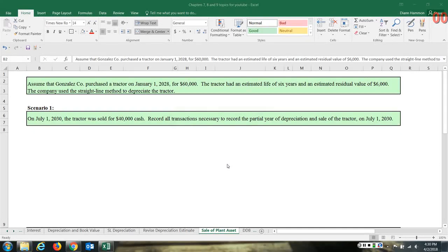In this video I will be illustrating how to prepare journal entries related to the sale of a plant asset. We will look at two different scenarios. First, let's assume that Gonzales Company purchased a tractor on January 1st, 2028, for $60,000. The tractor had an estimated life of six years and an estimated residual value of $6,000. The company used the straight-line method to depreciate this tractor.